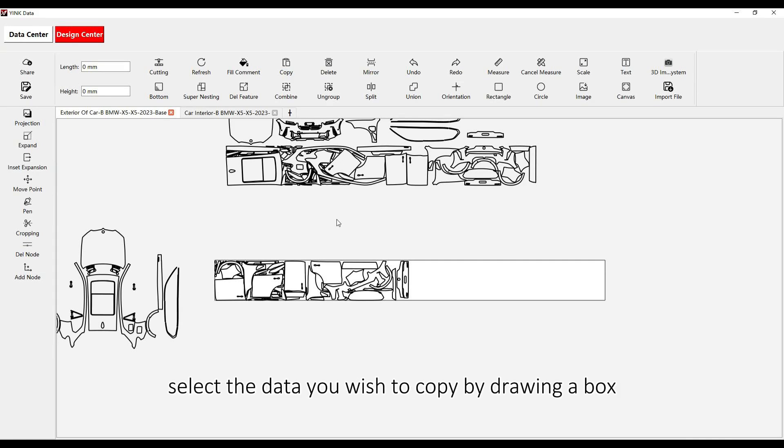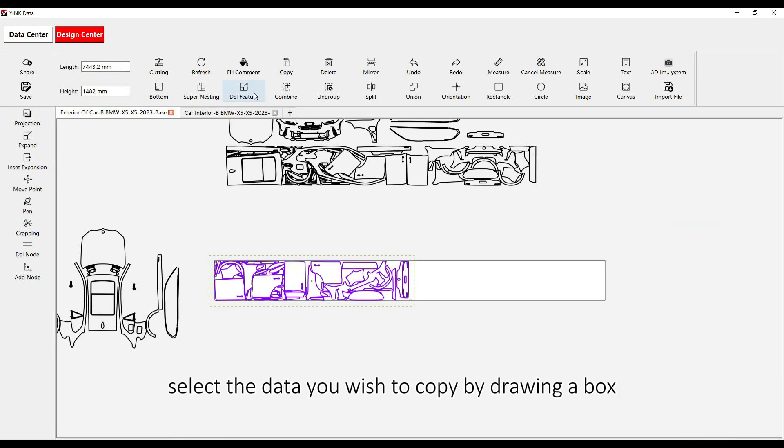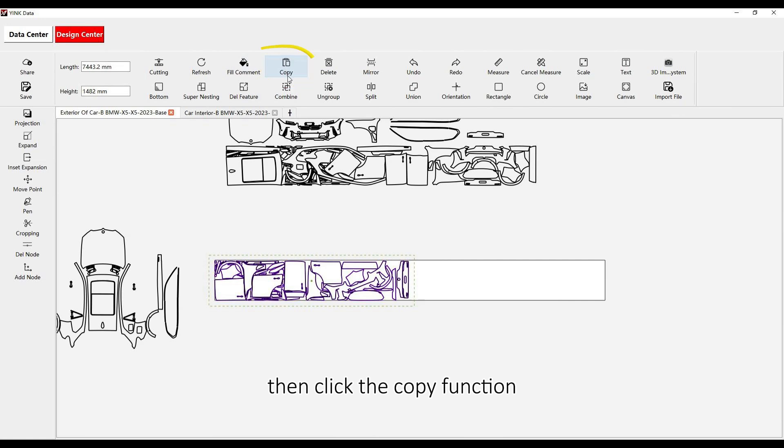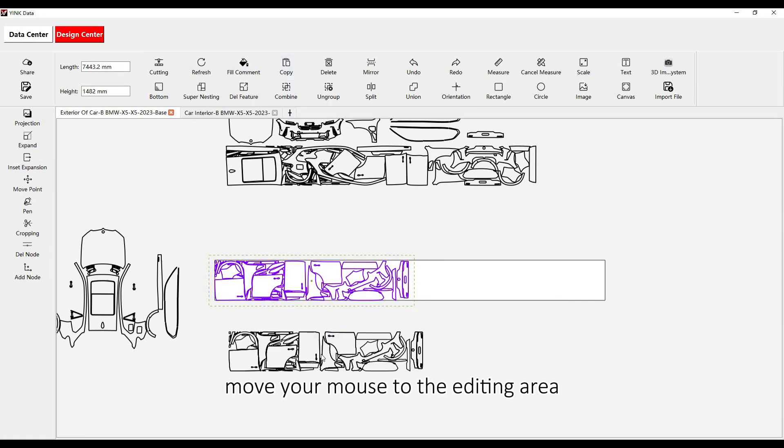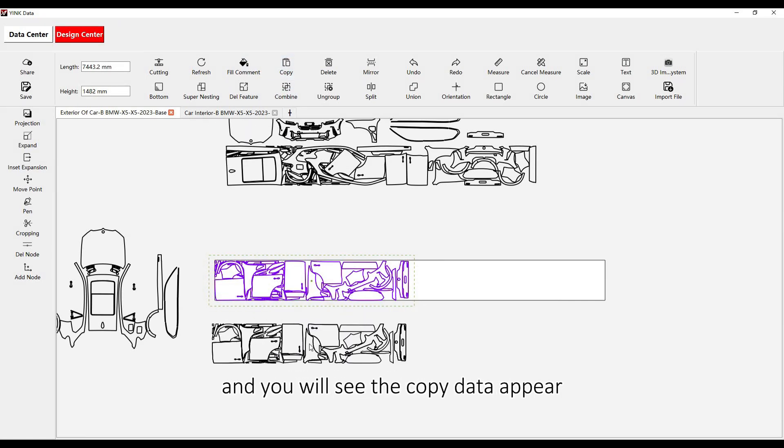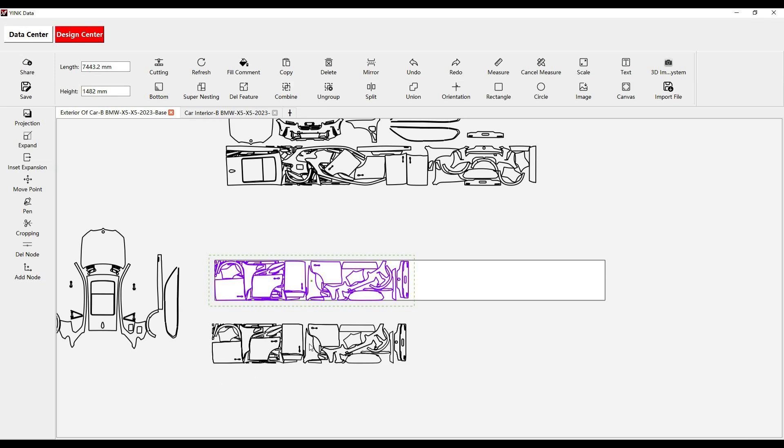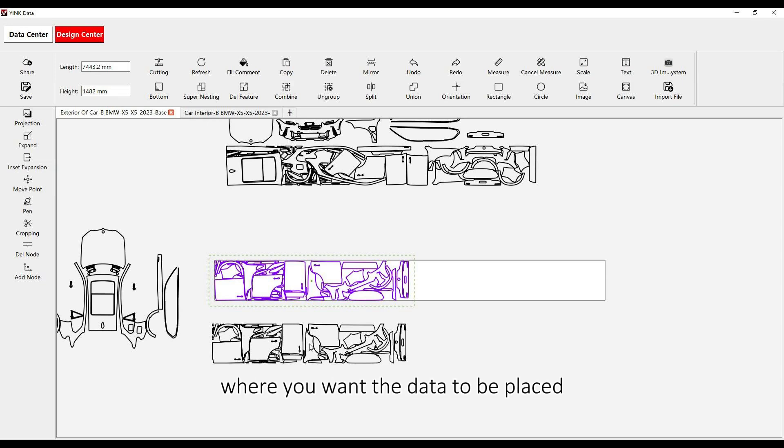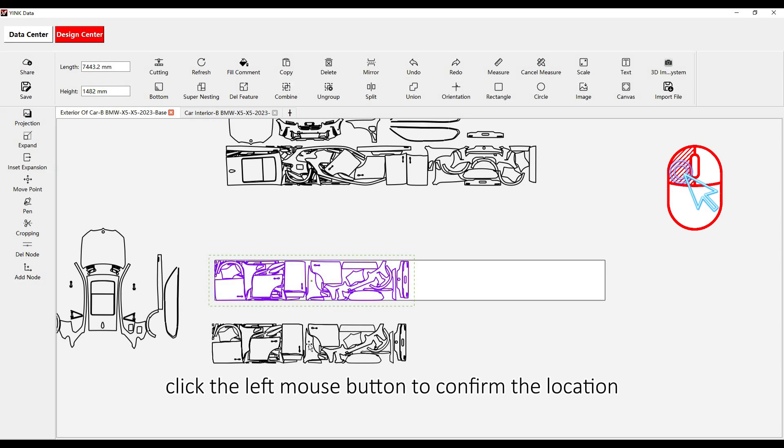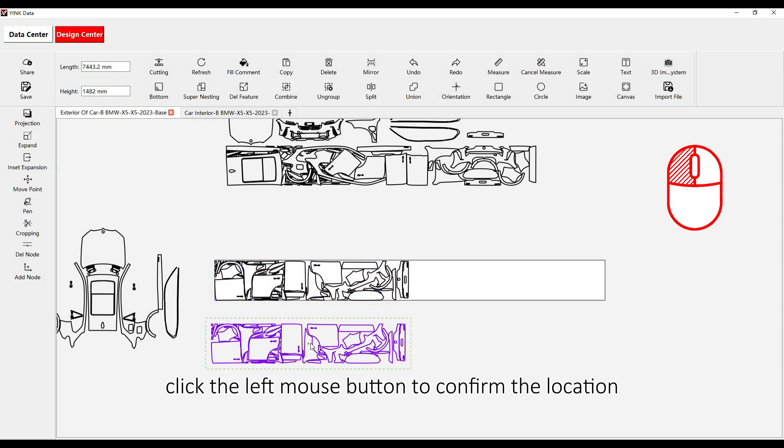To begin, select the data you wish to copy by drawing a box around it. Then, click the Copy Function. Move your mouse to the editing area, and you will see the copied data appear. Position your mouse where you want the data to be placed, and click the left mouse button to confirm the location.